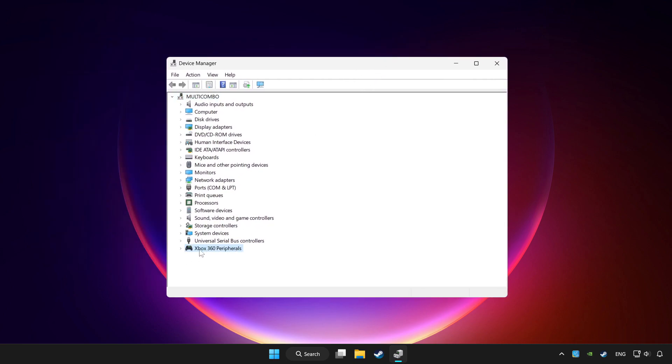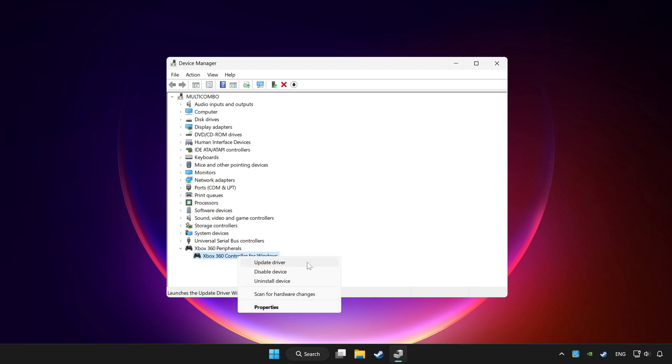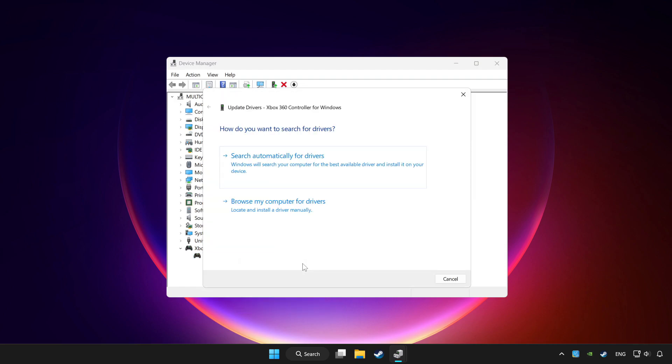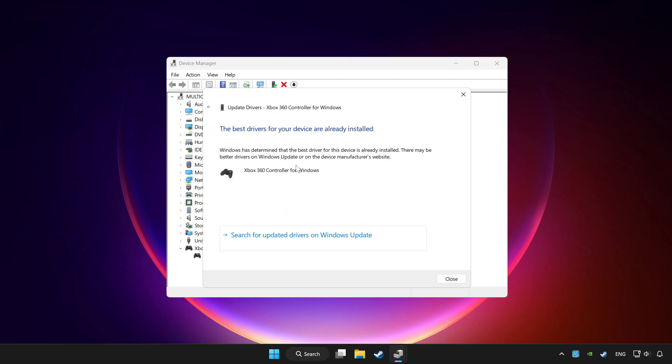Choose your controller and right click. Update driver. Click search automatically for drivers. Wait. After completed click close.